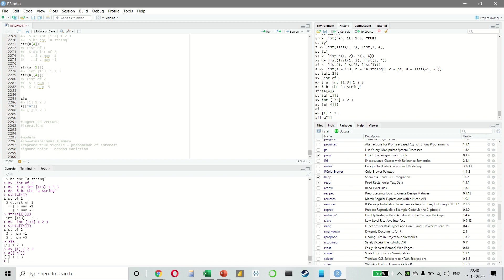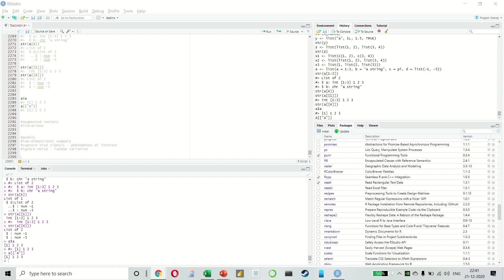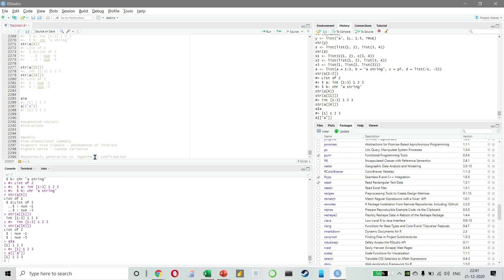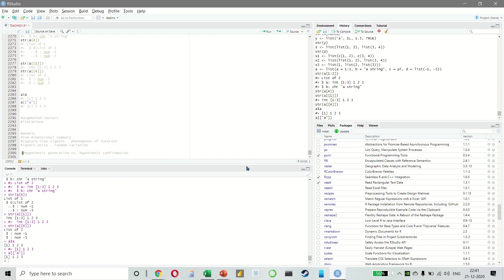So we will look at predictive models, which as the name suggests, generates predictions. There is also something called data discovery models, but we're not going to focus on that right now. Something else that you can all read about is hypothesis generation versus hypothesis confirmation. And we will also look at EDA, which is exploratory data analysis.